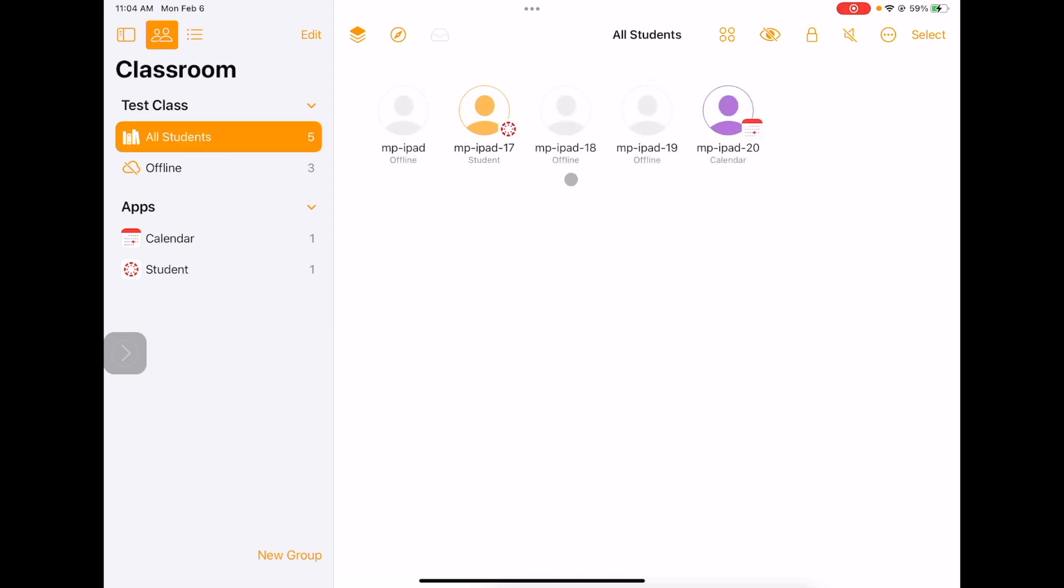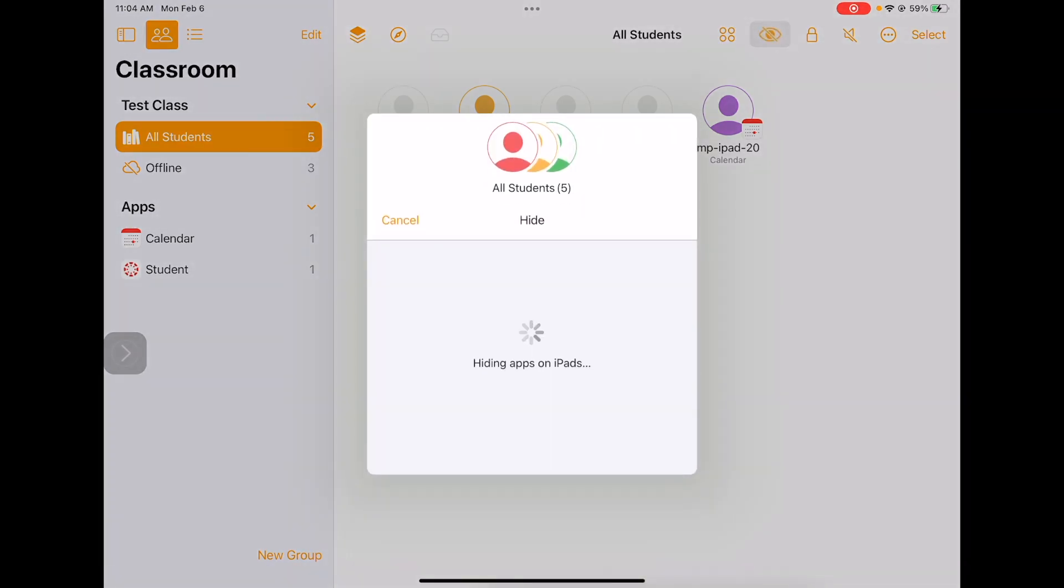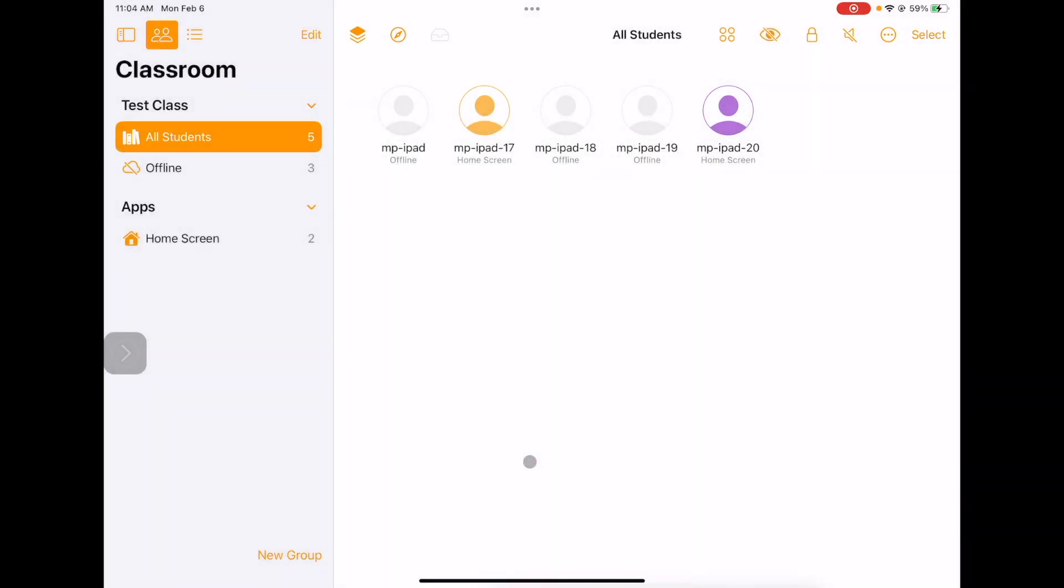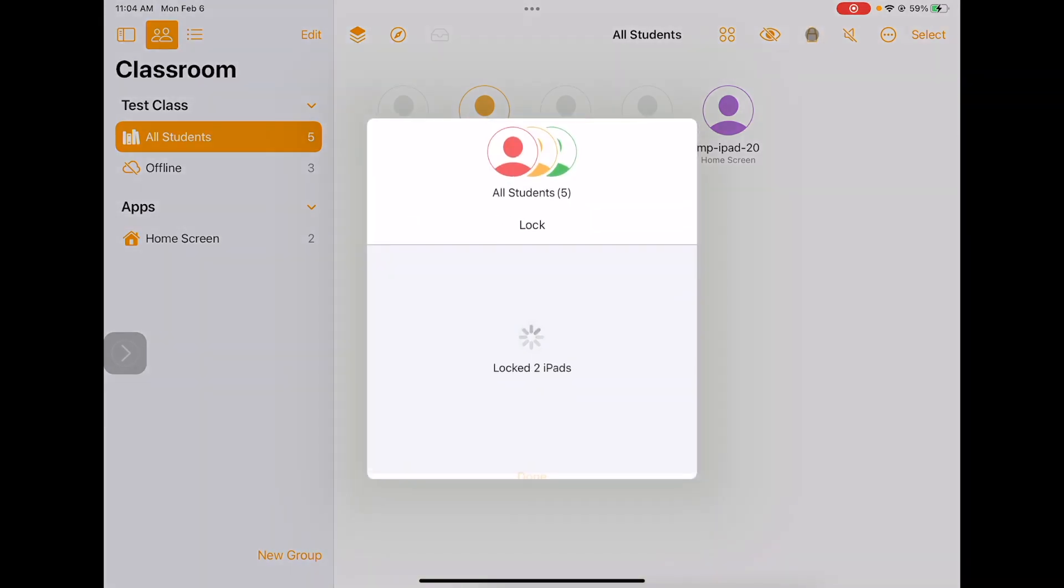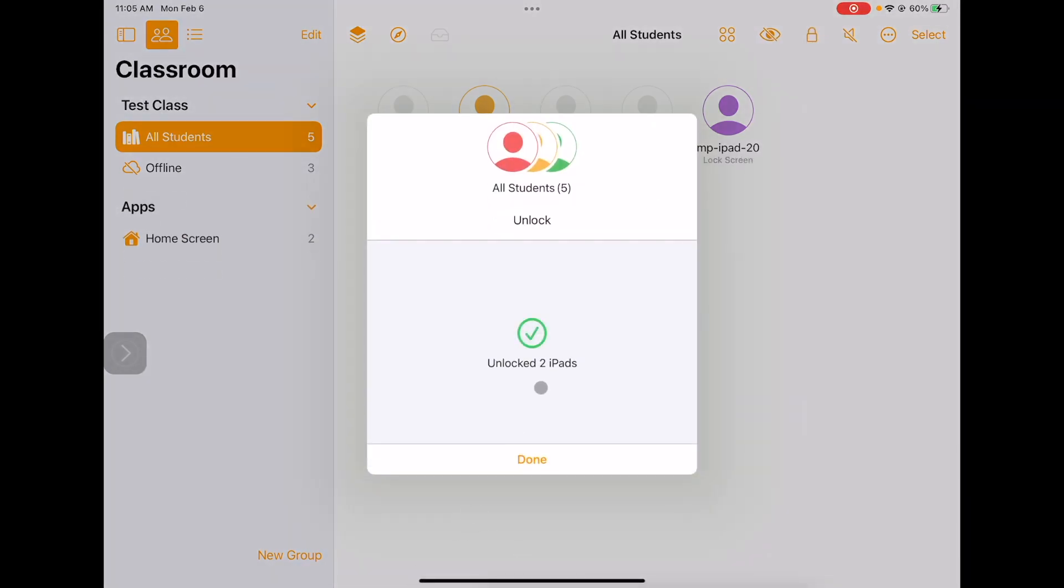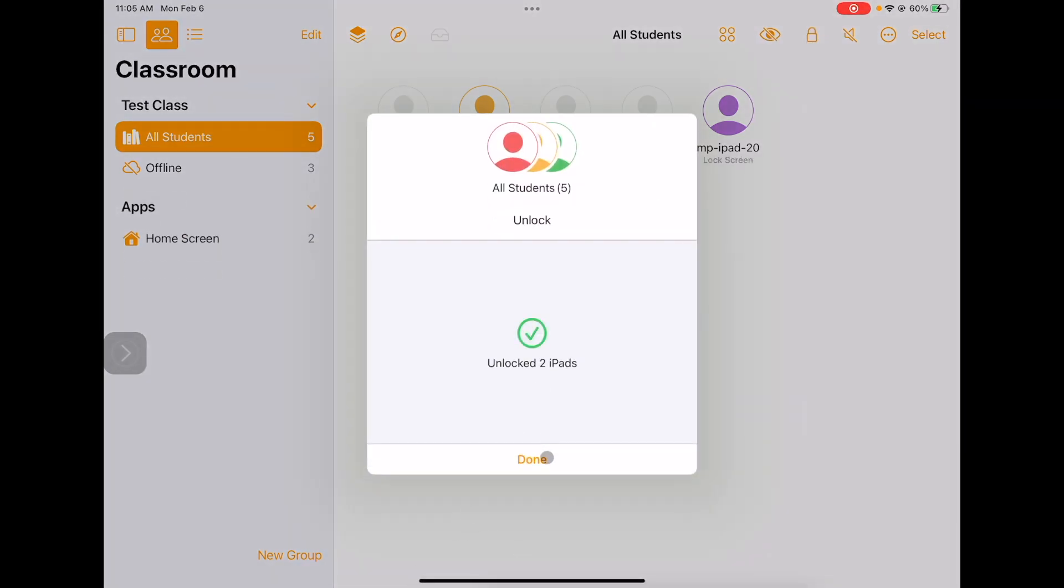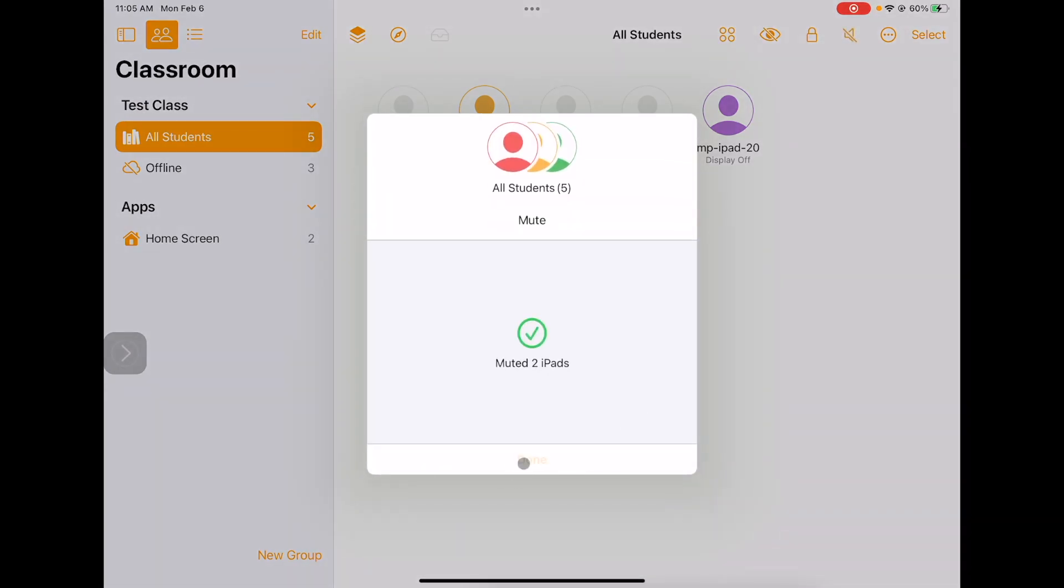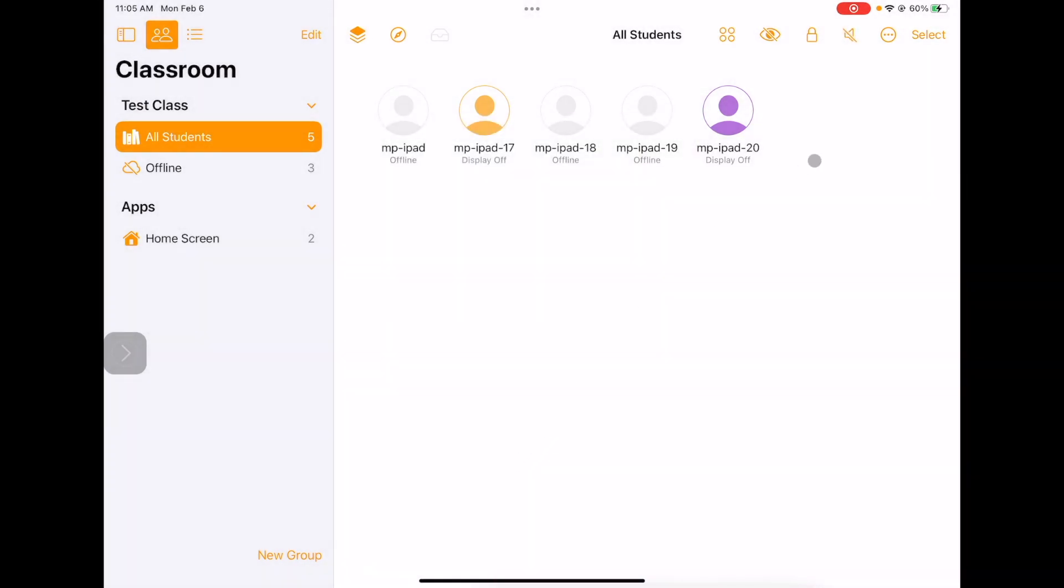I'm going to show you some controls up here that we have that will control all the iPads at once. We already talked about how we can view screens. If I click this little eye button, I've hidden all of the apps that are currently open on the iPad. If I need everyone's attention on me, I can hit this little eye button, or I can come over here and click the lock button. That essentially makes the iPad useless. They can't do anything at all. If you need their attention, or perhaps you're showing a film clip, that might be a nice button to hit. If I click it again, I unlock all the iPads. If students are playing music or watching videos, and I need to get their attention, I can click this mute button.